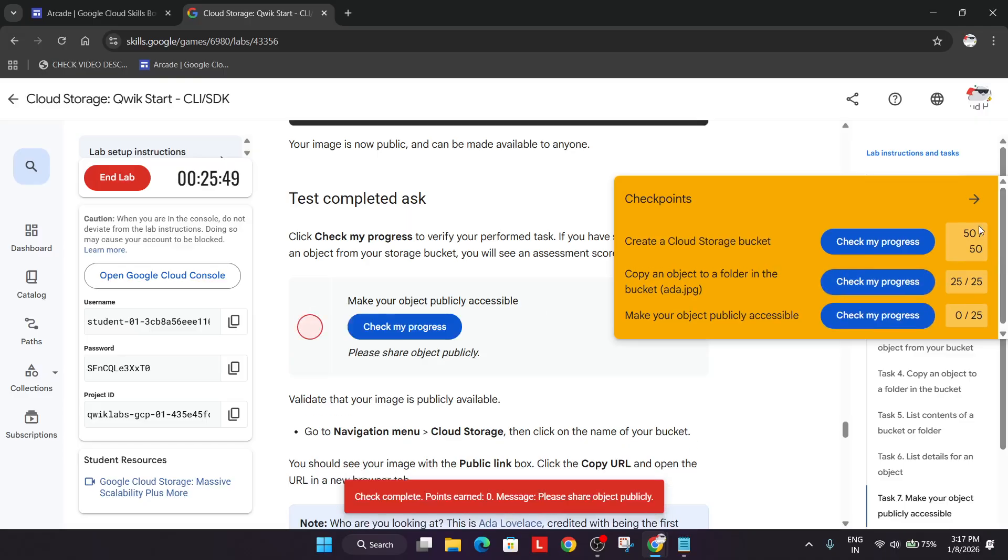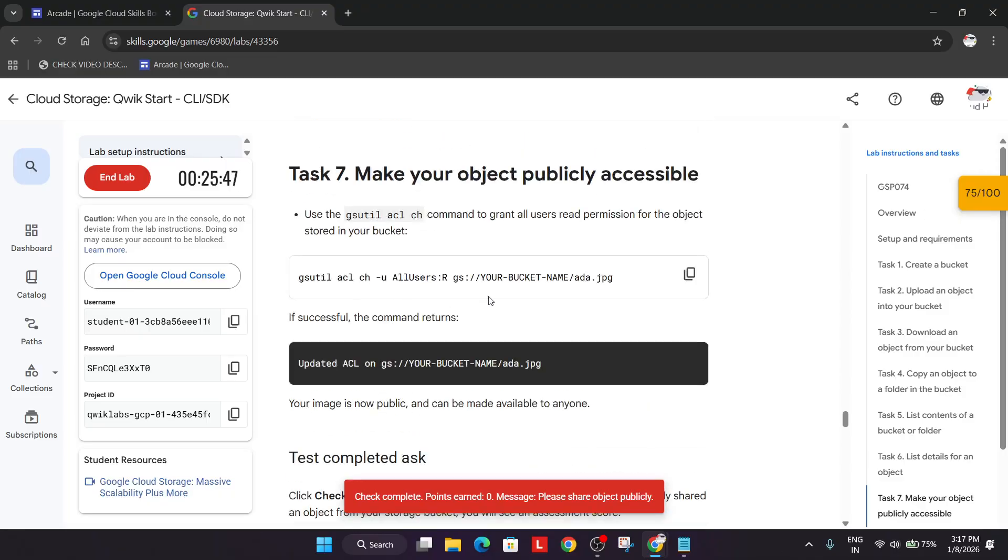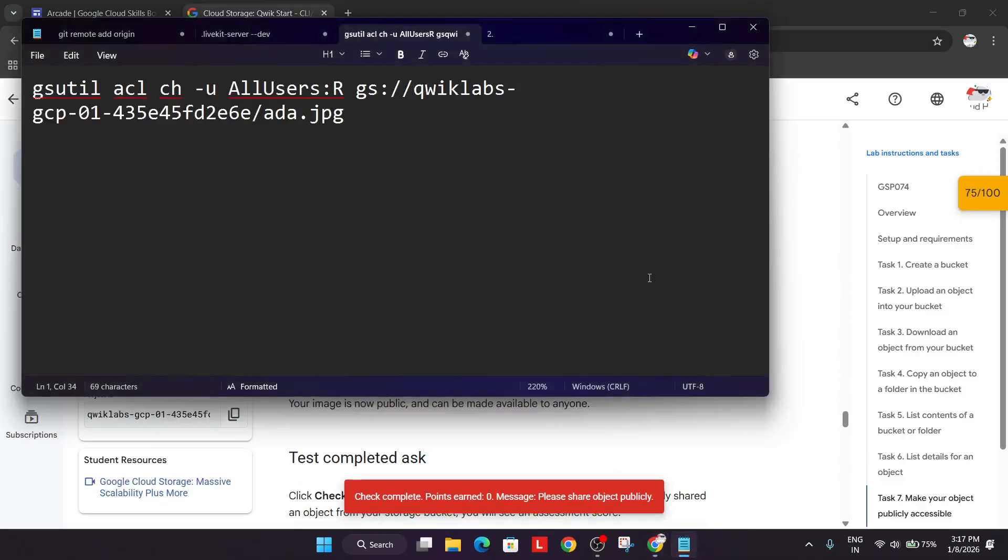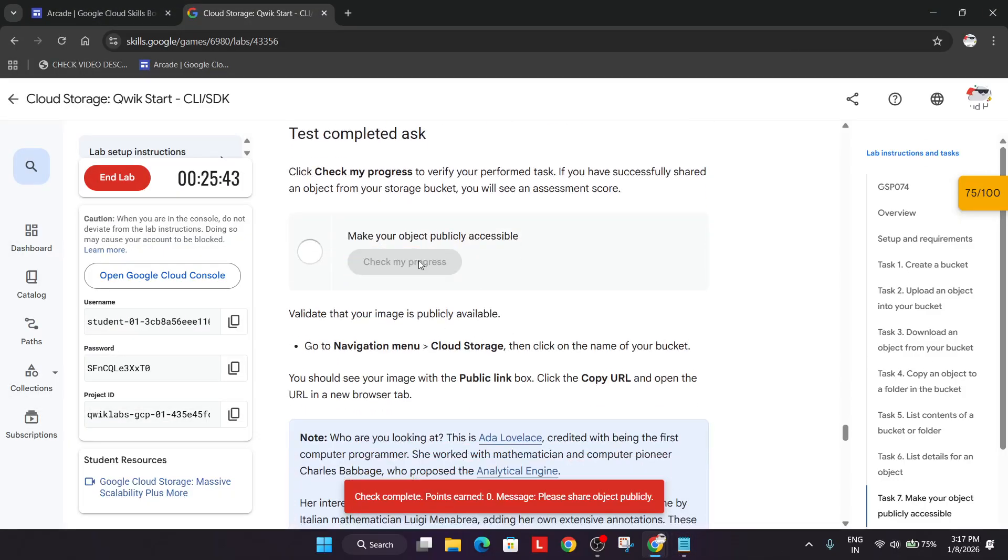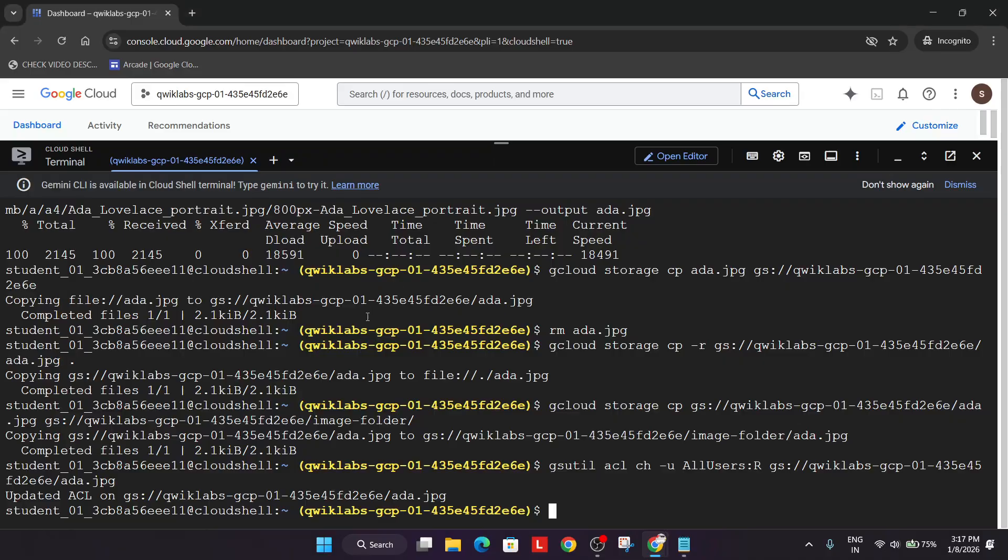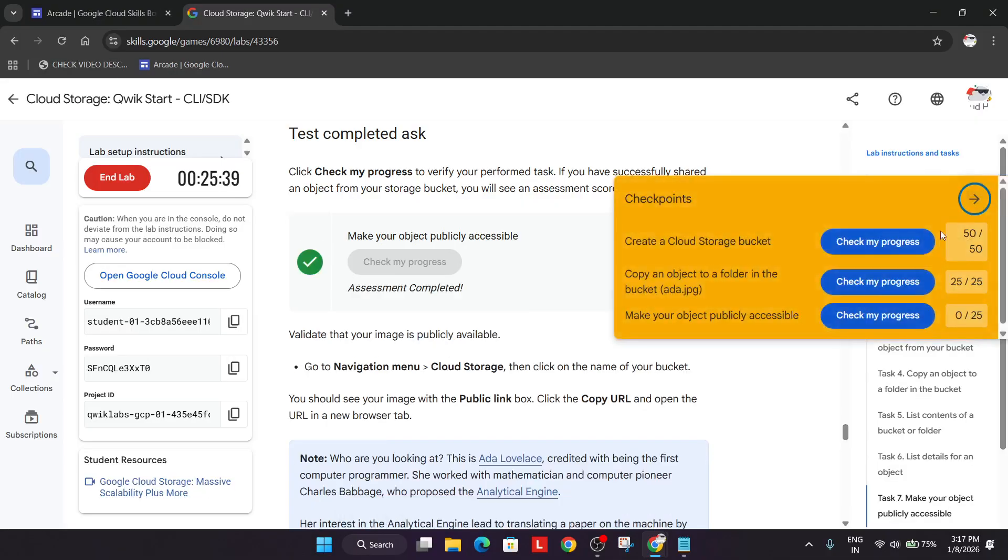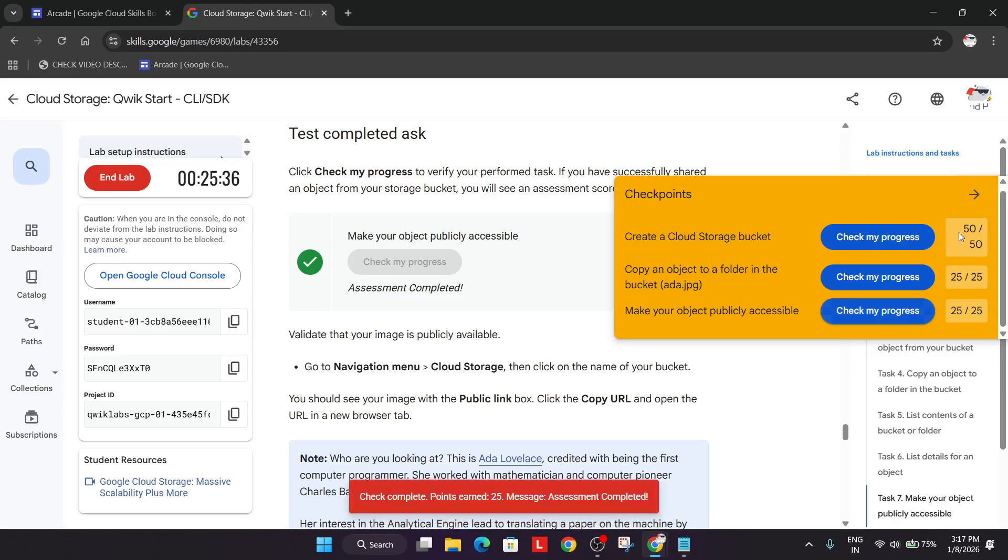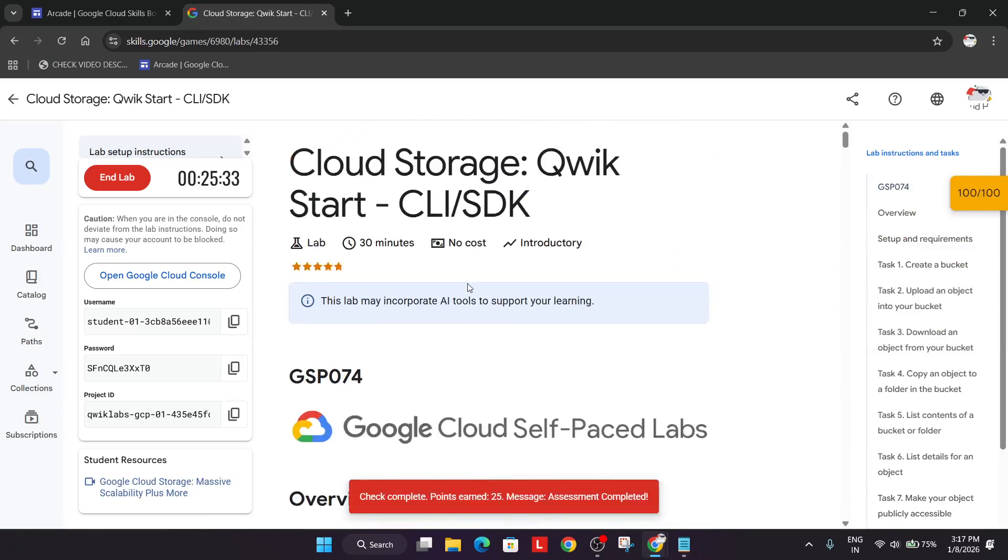Now just check the score and this is how you can clearly see that we'll be getting the score. Do not worry about it. It will take some time to update. Just wait for some more time. Here they have mentioned it is updated so you can clearly see. You need to wait for a few minutes and all the things will be updated over here like this. So this is how we completed the lab.